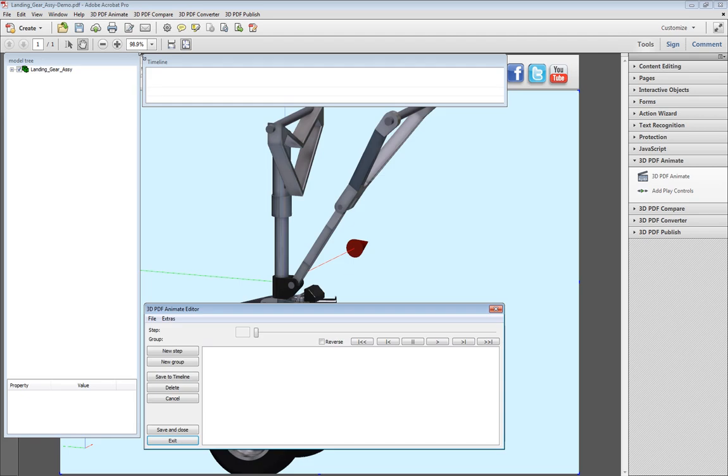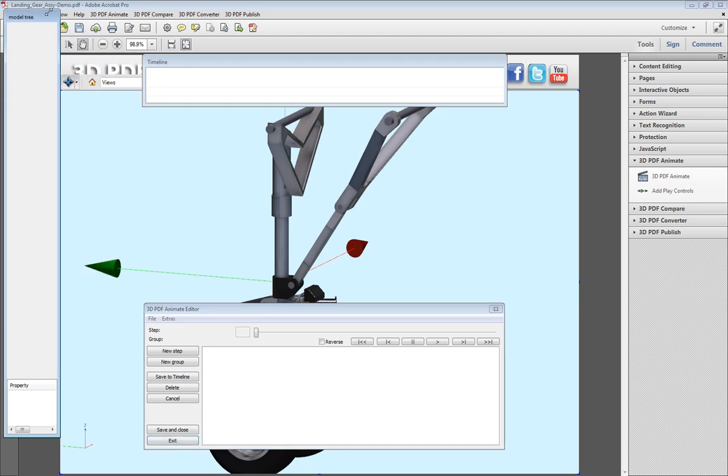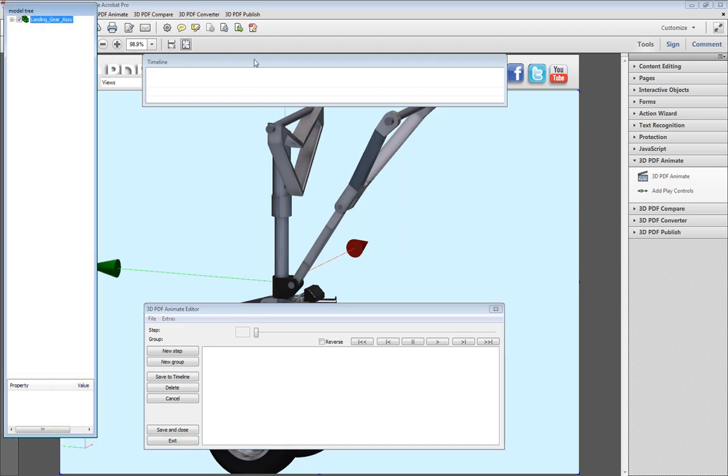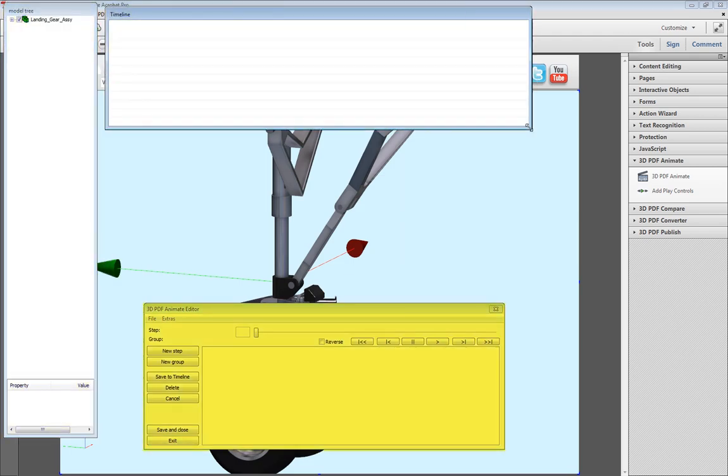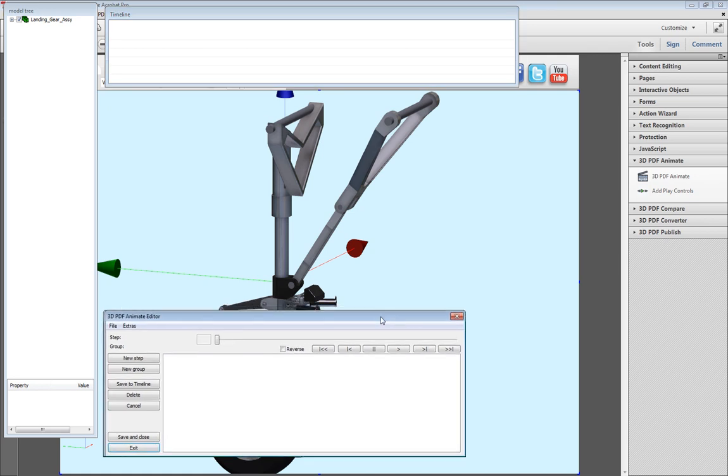You will see three windows appear: the model tree, the timeline, and the 3D PDF Animate Editor window.